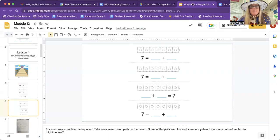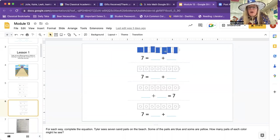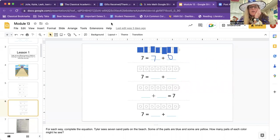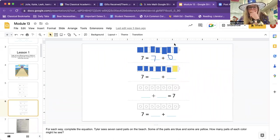Some are blue and some are yellow. Let's go the opposite way this time — let's do all blue. One, two, three, four, five, six, seven. So I'm going to write seven blues and how many yellows? None. Now let's do six blue. And then how many yellows would there be? One. So you could write: six plus one equals seven.